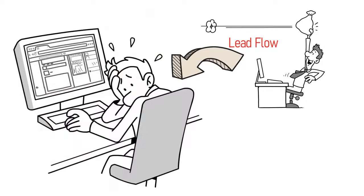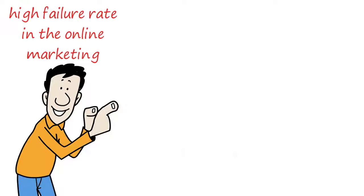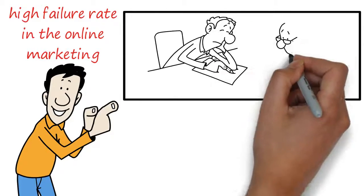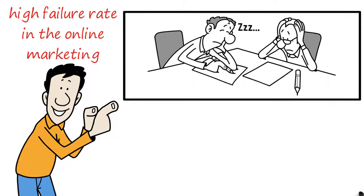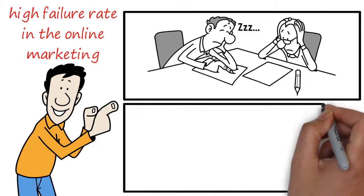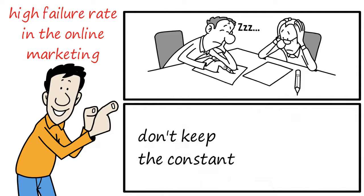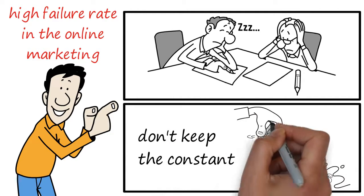You see, the reason why there is such a high failure rate in the online marketing arena is because, one, most marketers don't know how to find customers, and two, most marketers don't keep the constant lead flow of new customers coming into their lists.